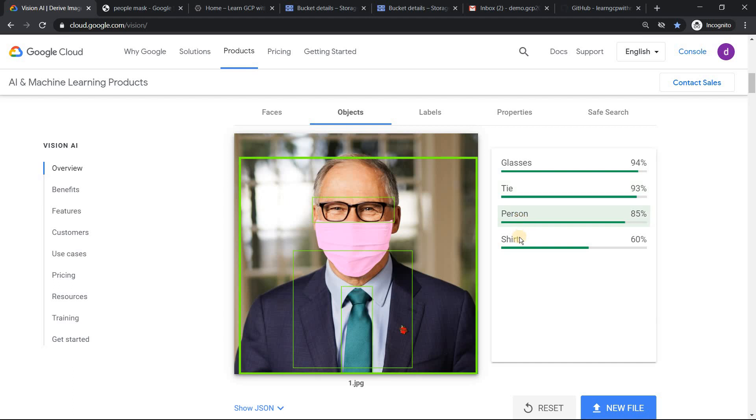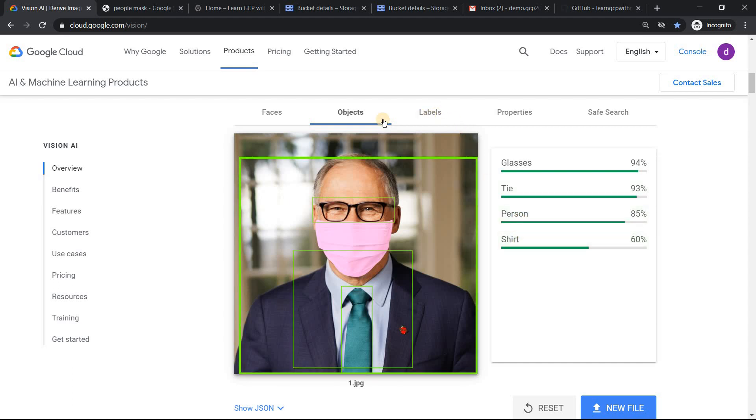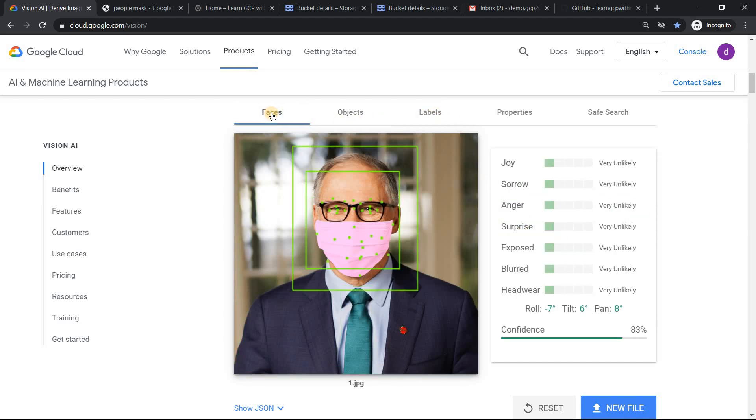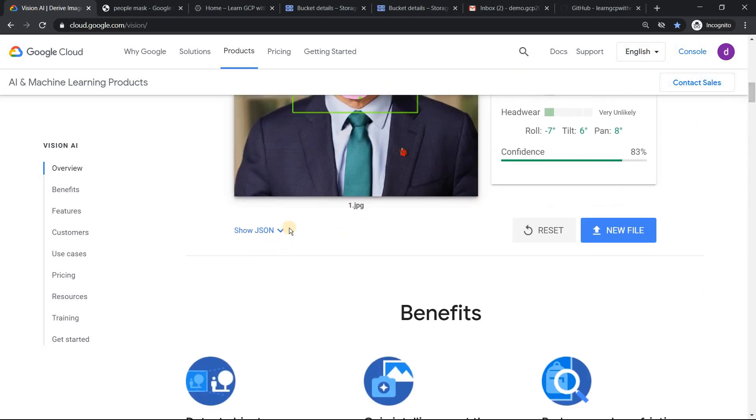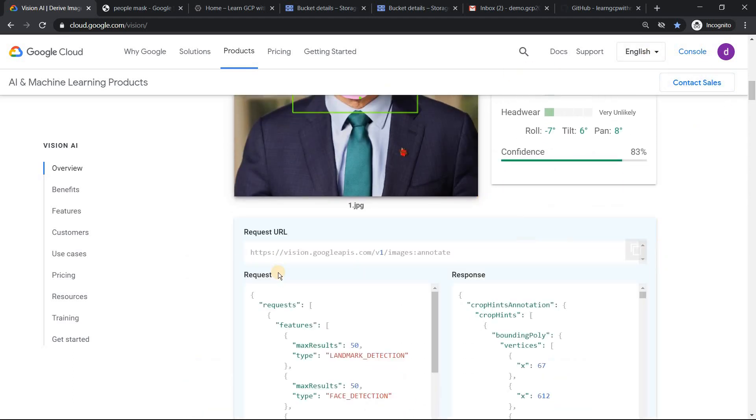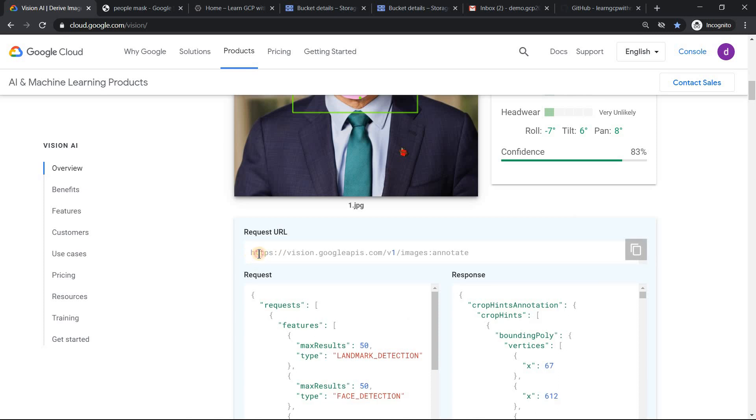So if you see the objects, it detects there's a glass, tie, person, shirt. Awesome. So it nowhere detects whether there's people wearing mask or not. So if this API would have done that, we could have done easily. We could have stopped our implementation there itself. Just use Vision API by sending a request to this endpoint. Job would have been so easier, but it's not able to detect it.